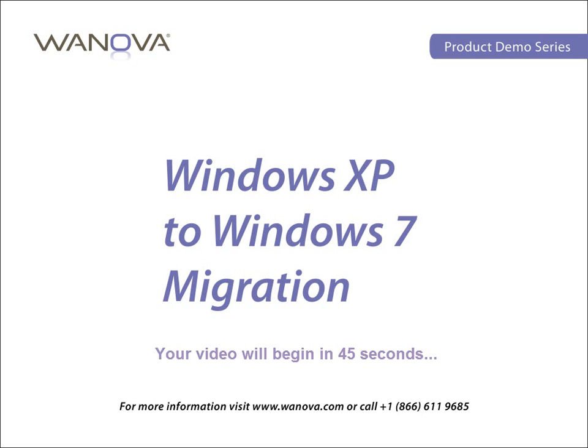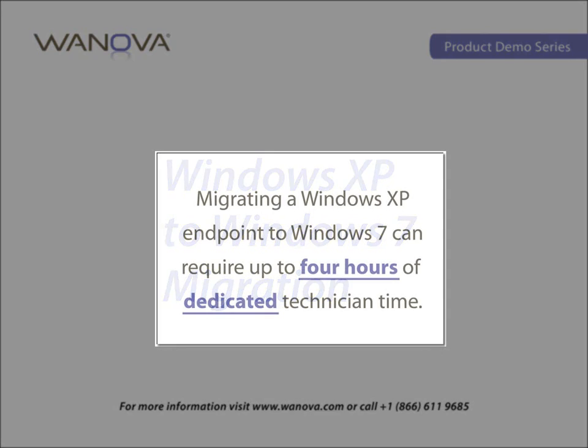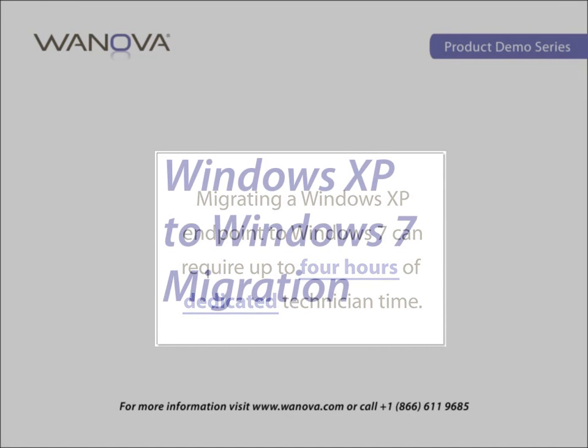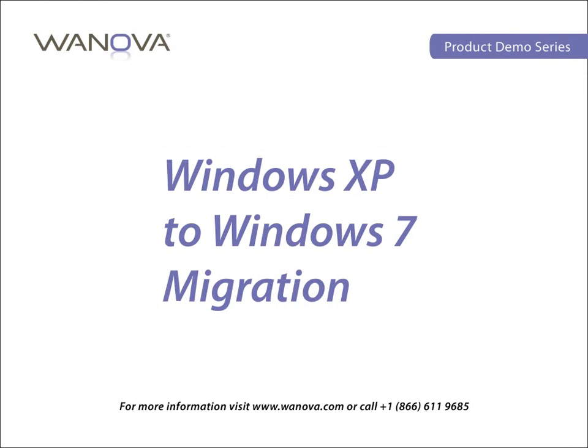One of the challenges facing organizations today is the time and expense of IT, not to mention the user downtime, when migrating existing Windows XP endpoints over to Windows 7. Wanova has an in-place migration solution that accomplishes this with zero touch by IT and roughly 30 minutes of user downtime.